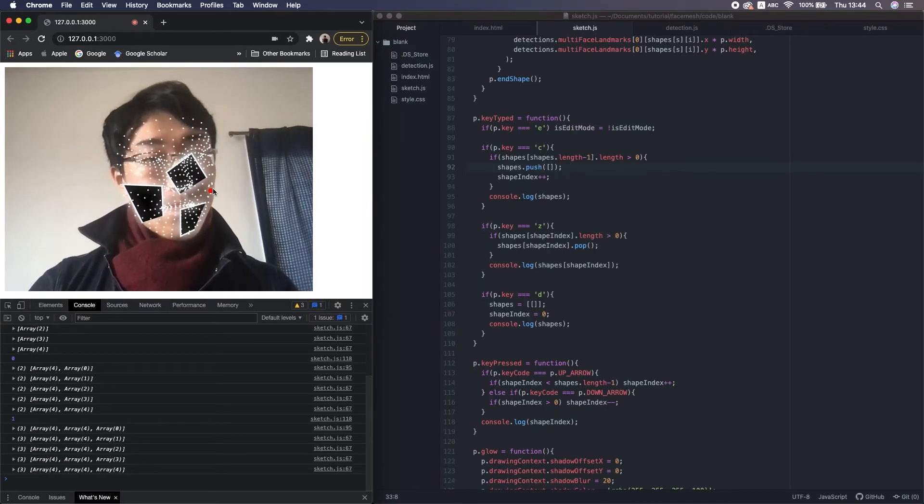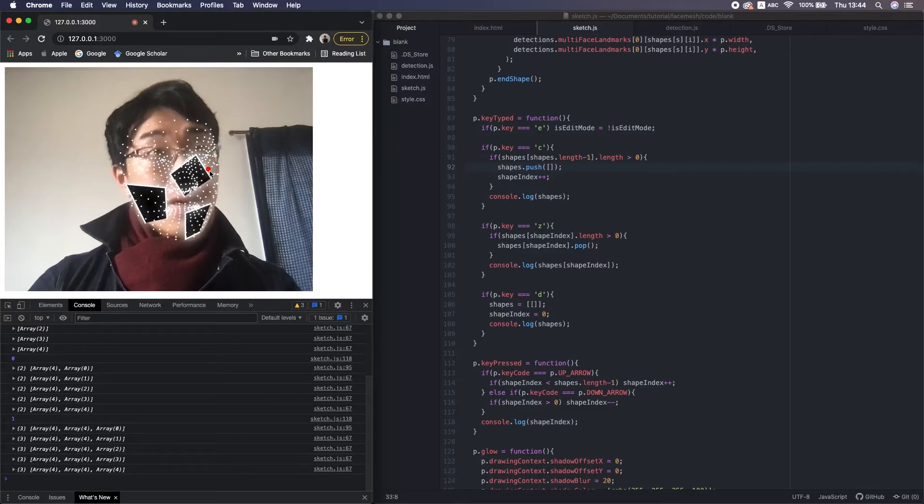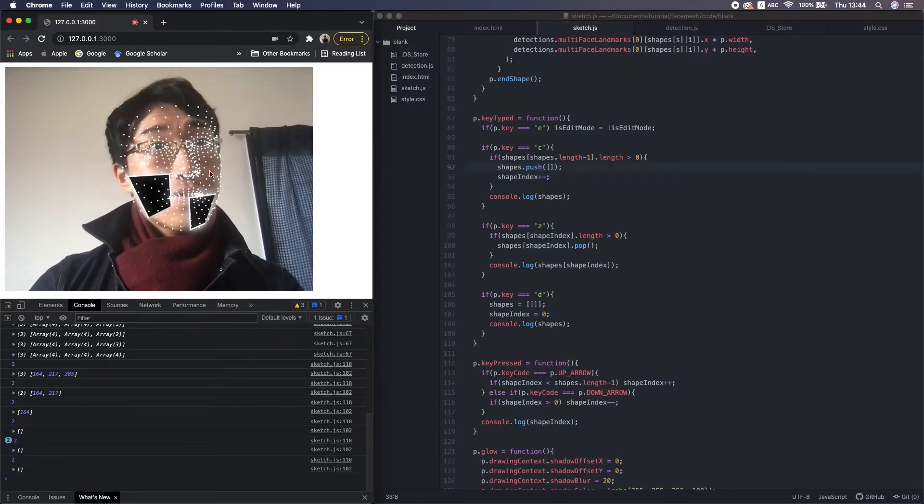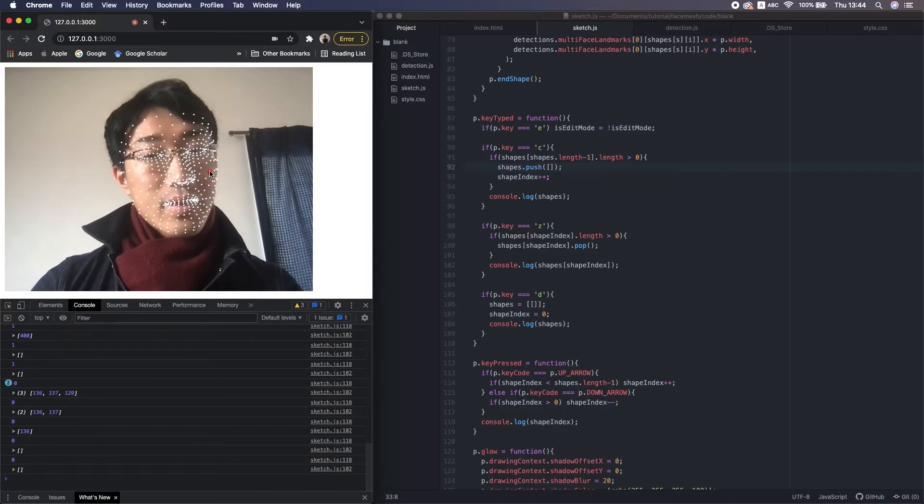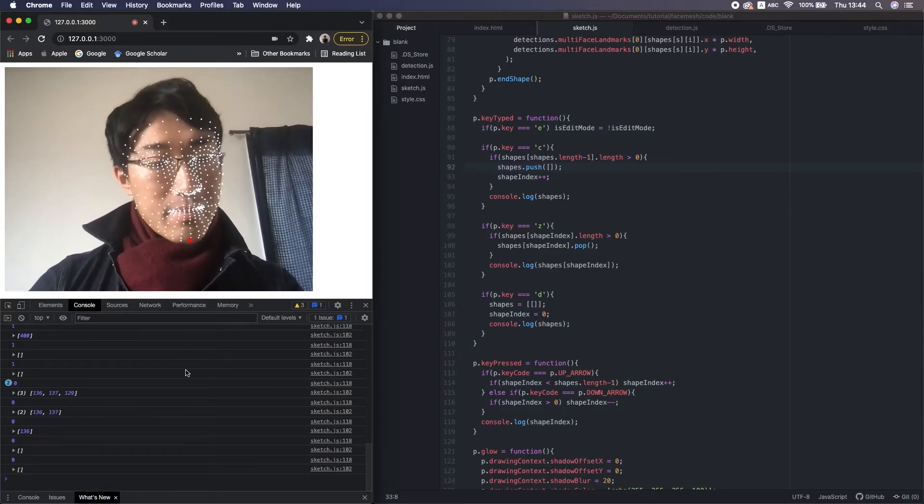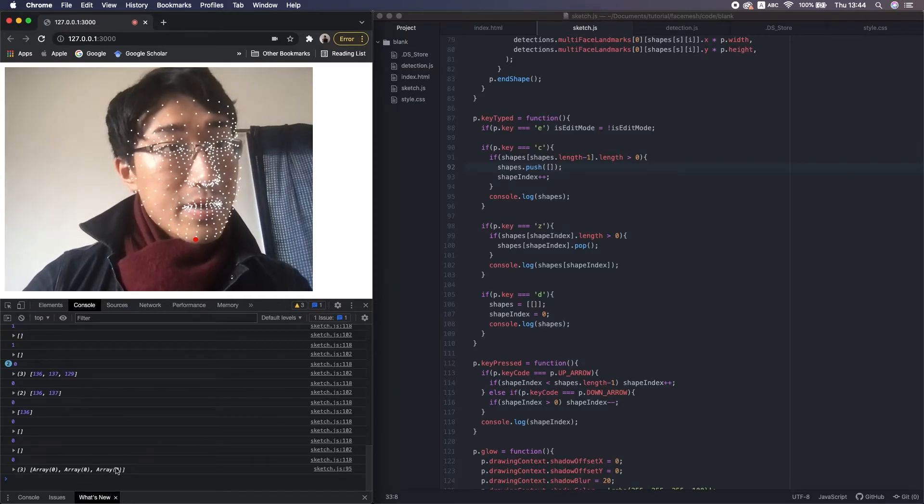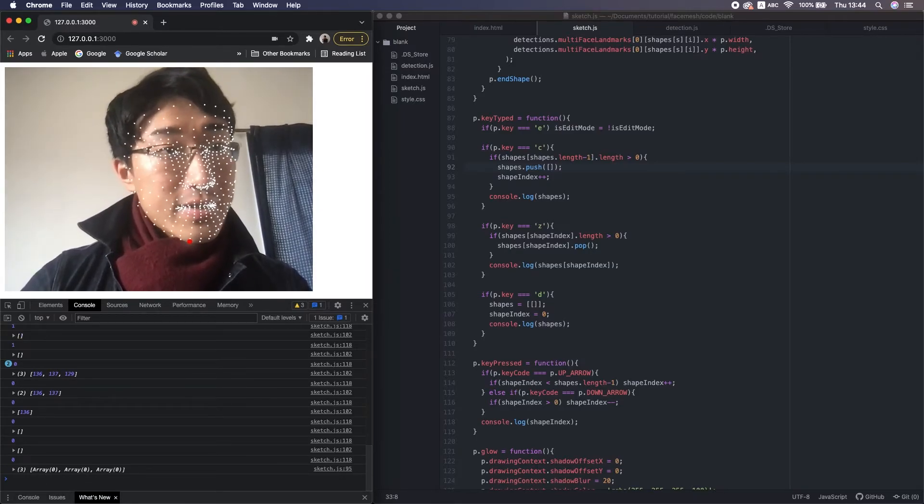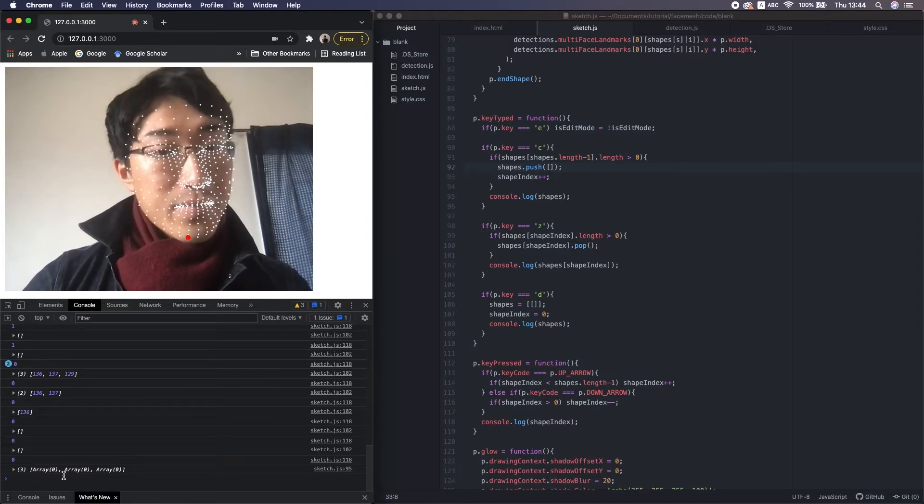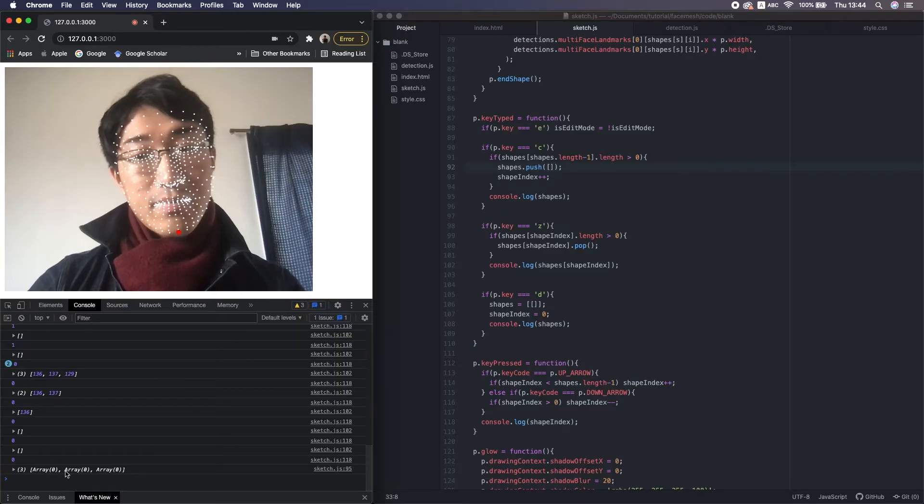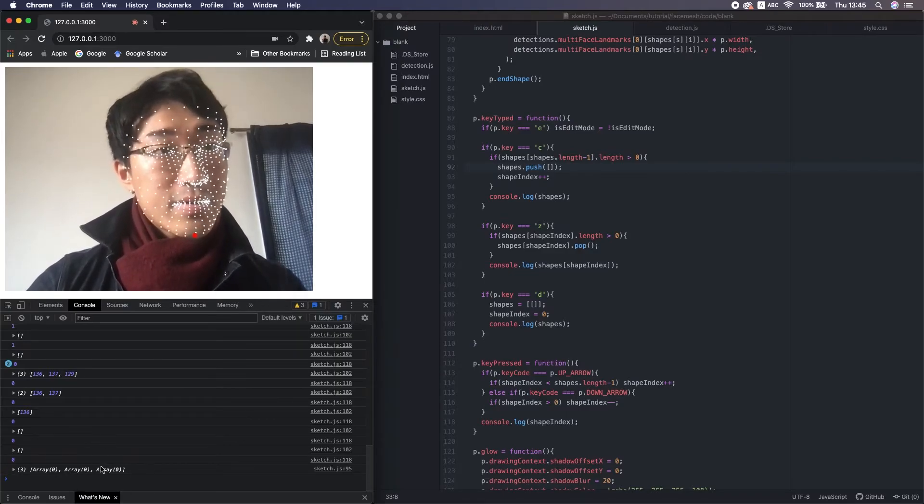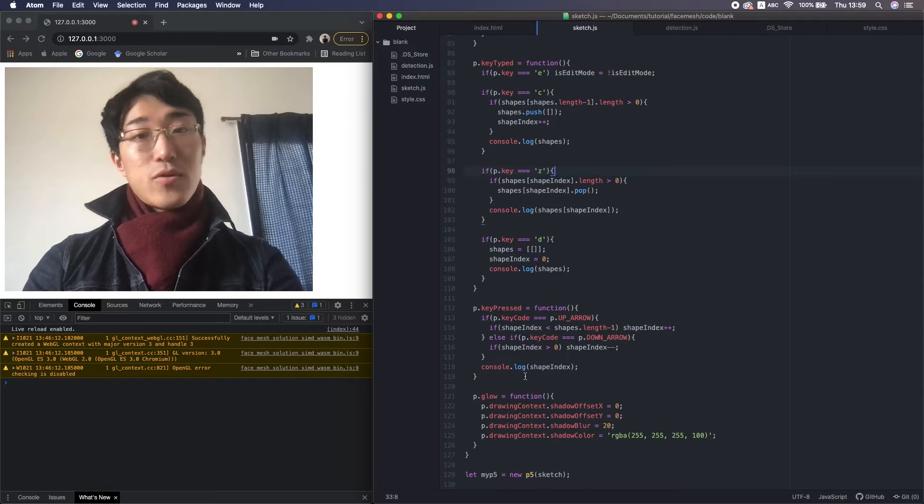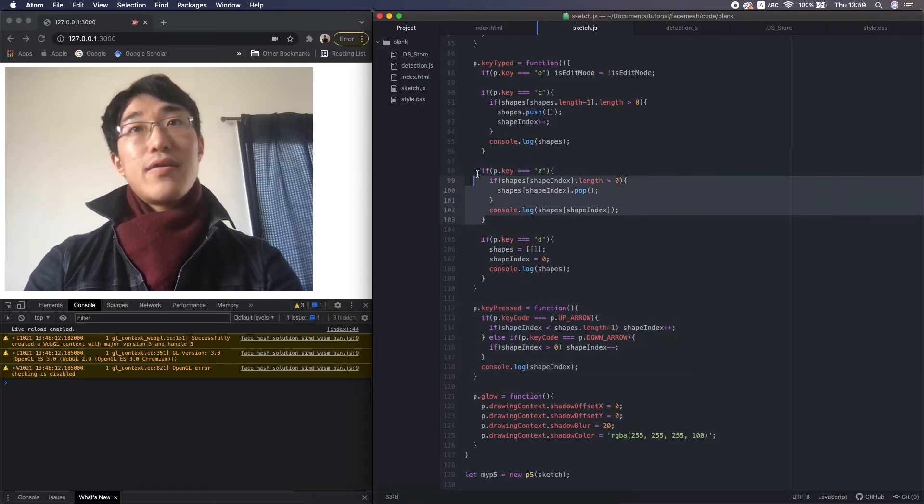But actually, there's a problem. At this moment, even if I keep pressing Z. The only thing I need to do is delete the small array. But actually, the unneeded small arrays still remain here. Because we just deleted the elements in the small arrays, but not the arrays themselves. To solve that, I need to add more code here and here.